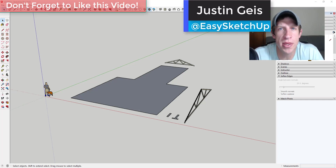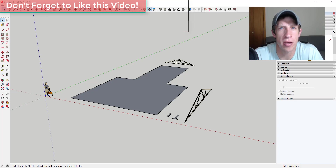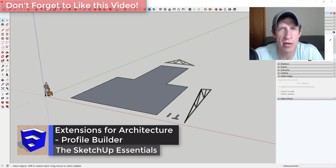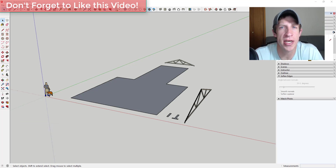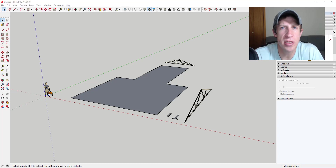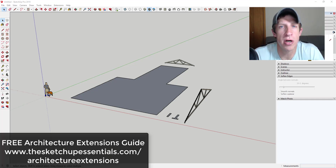What's up guys, Justin here with SketchUpPotentials.com, back with another SketchUp extension overview. We're continuing our series on some of the best extensions for architectural modeling inside of SketchUp. In today's video, we're going to check out an extension that allows us to create smart profiles and assemblies inside of our models. This is part of a complete series about extensions for architectural modeling specifically.